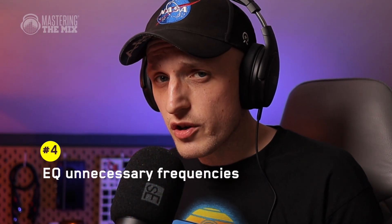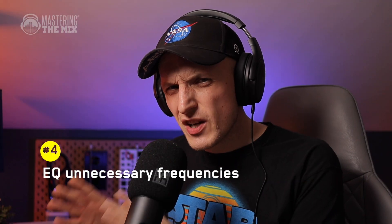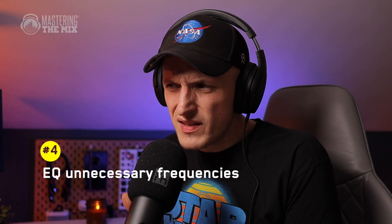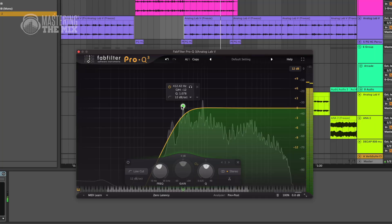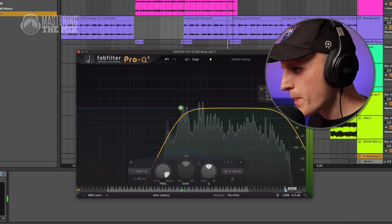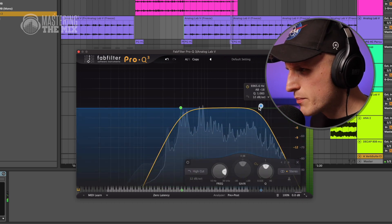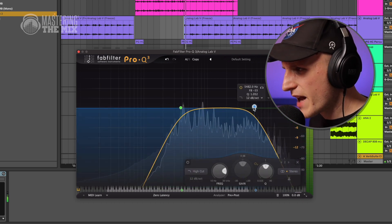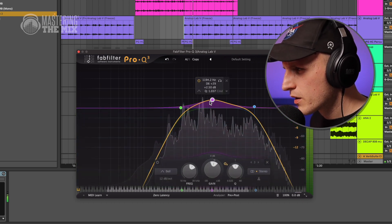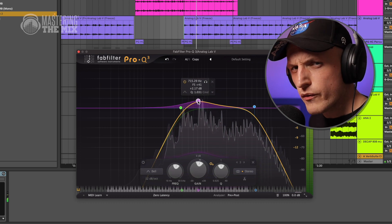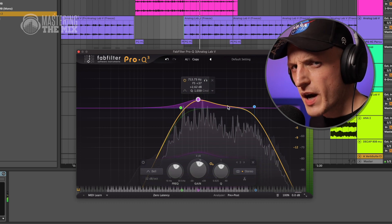Aggressive EQing can also work here. If you want to keep a certain vibe, chances are you don't always need the whole sound. Like in this example, I'm removing some frequencies to keep this part and adding it to your production without taking too much space.